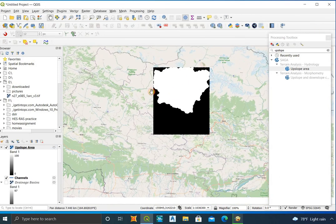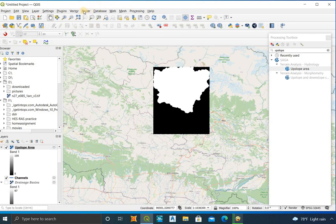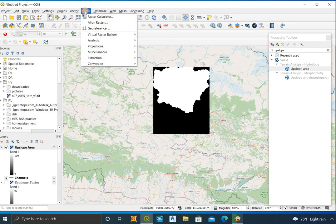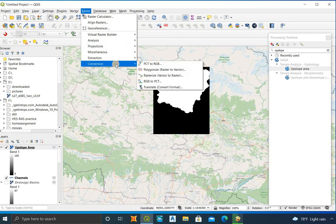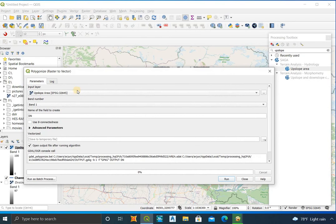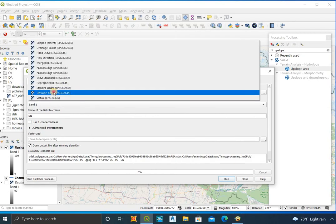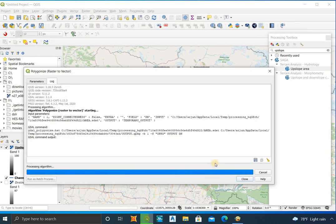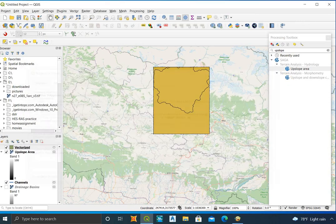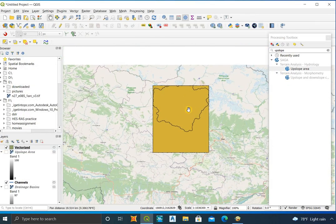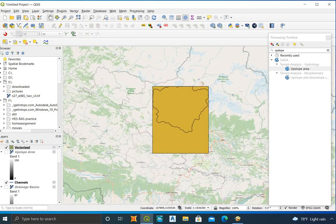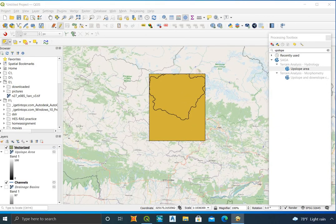This is the catchment area in the form of a raster. To get the exact value of the catchment area, first convert the raster into a vector by polygonizing it. For this, click on Raster, then Conversion, then Raster to Vector. Now the catchment is converted to a polygon.